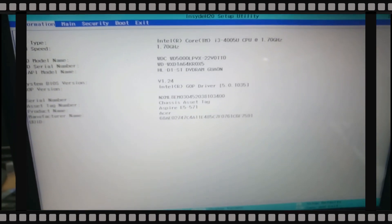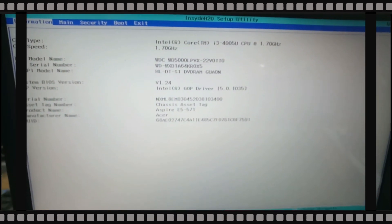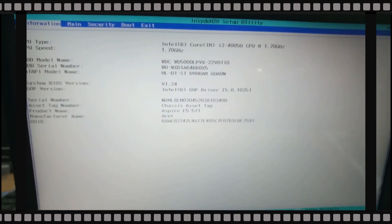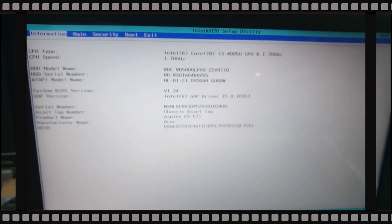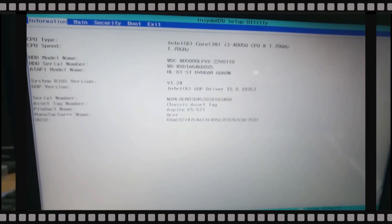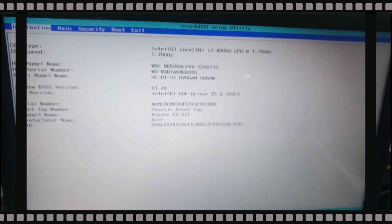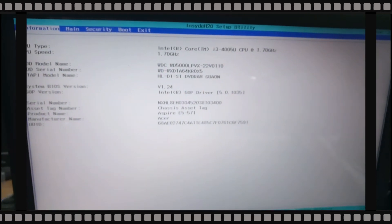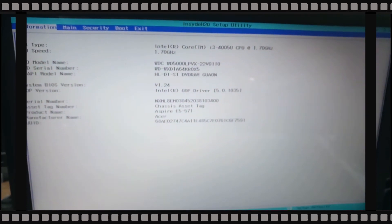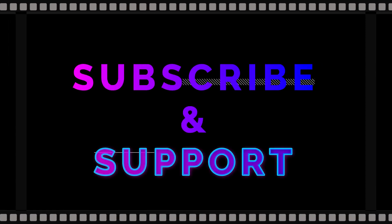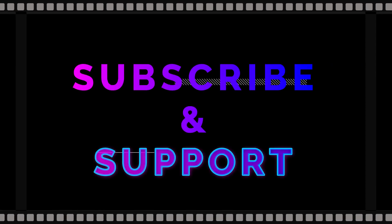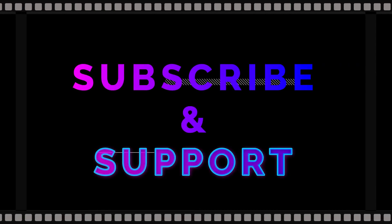This is how to reset BIOS. Thank you for watching my video. If you have any doubt, you can text me in the comment box. Bye bye, see you. Check out the link in the description box.